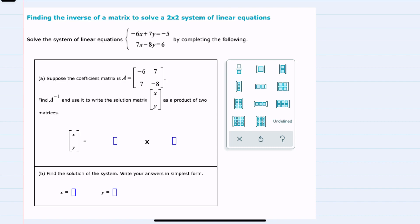In this video I'll be helping you with the Alex problem type called finding the inverse of a matrix to solve a two by two system of linear equations. We are given our system of linear equations and we're told that the matrix A is the coefficient matrix, taking each one of those coefficients in position, and we're asked to find A inverse so that we can get this solution matrix. I'll start by just writing out what we know.